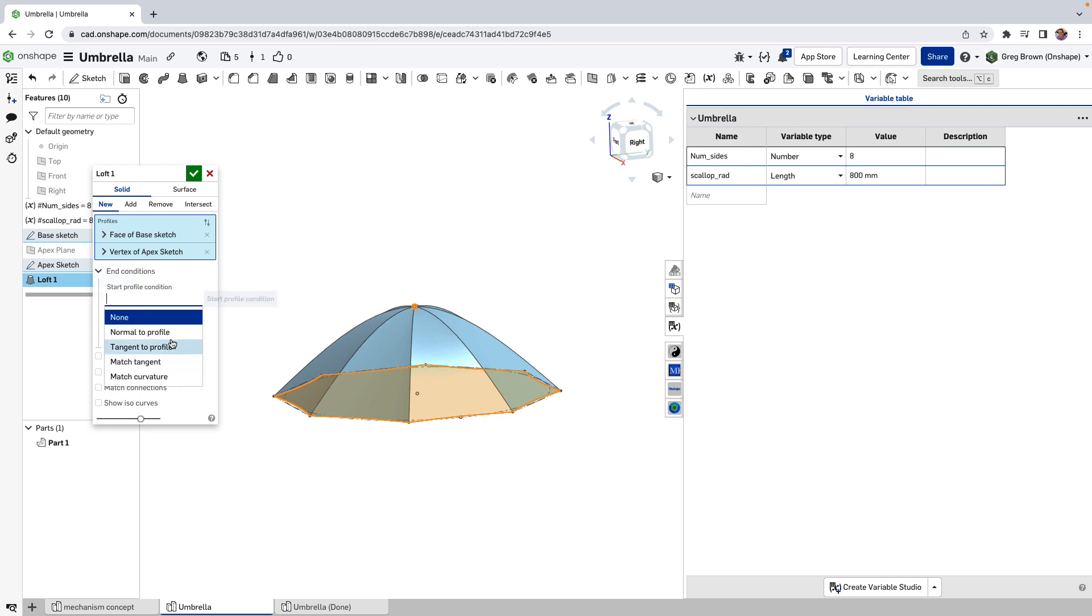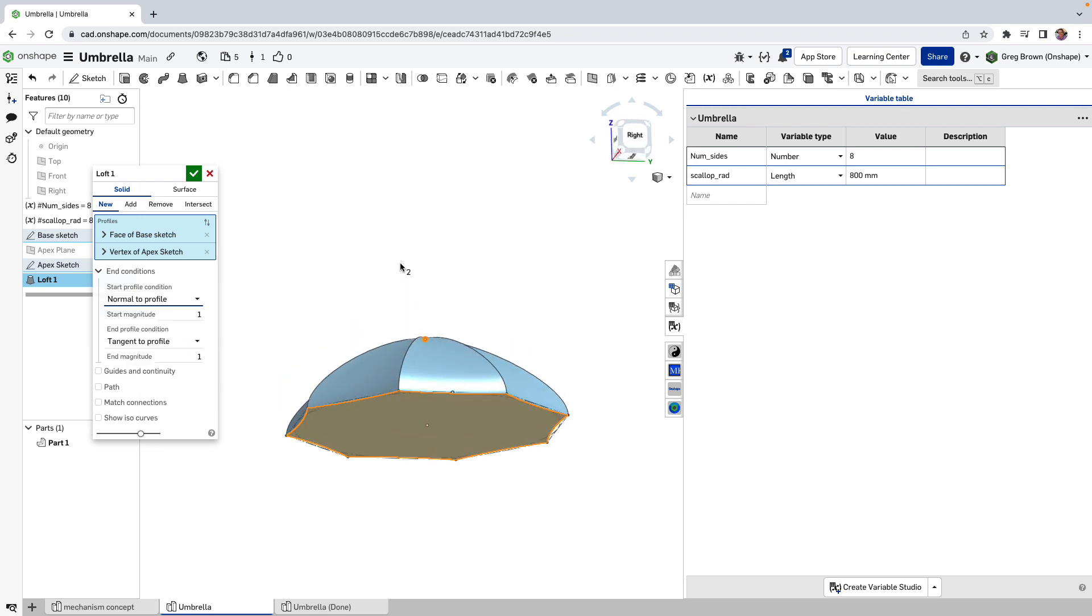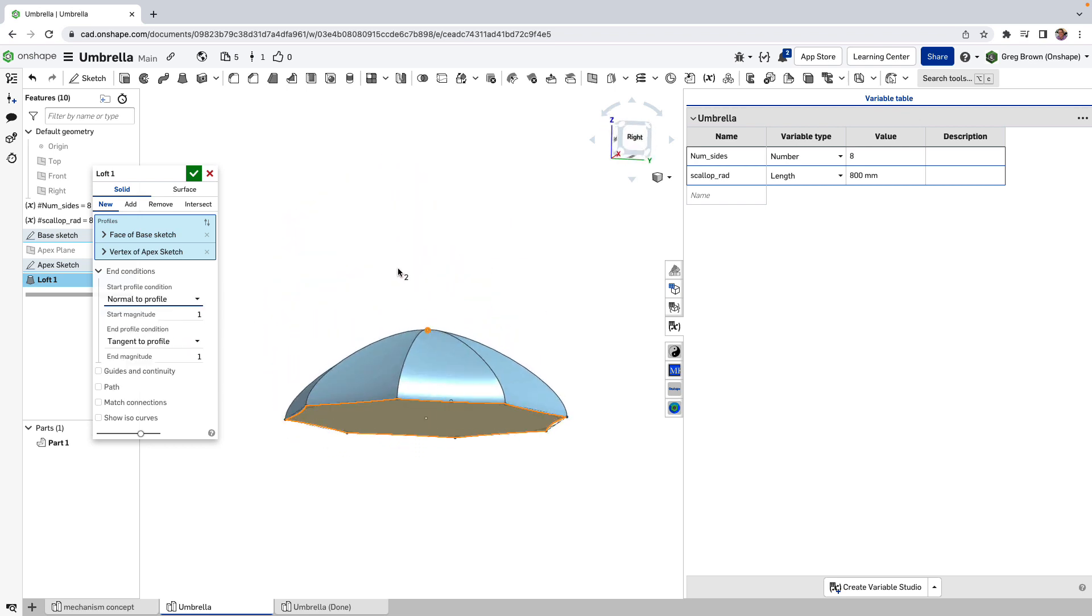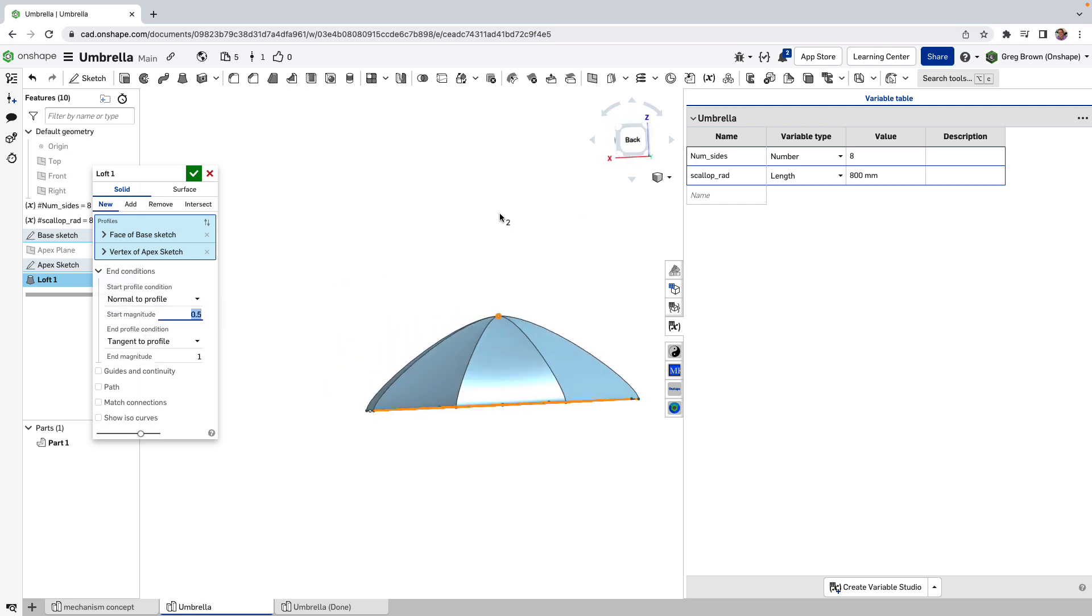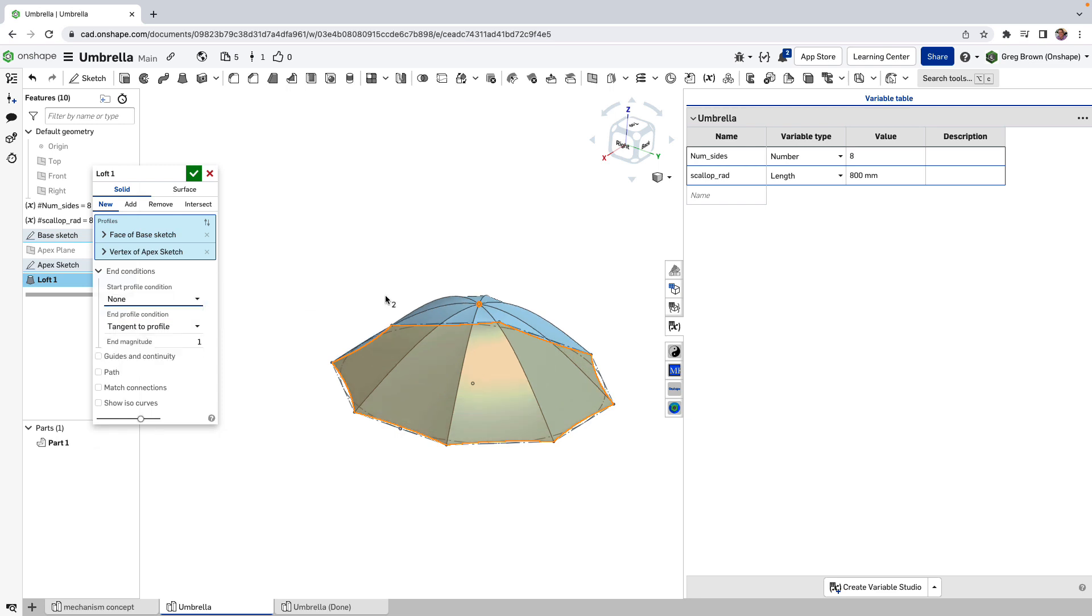We could make it normal to the profile at the start. Yeah. And that still looks a little implausible. We could play with a magnitude a little bit like this. But I think, in fact, it looks better with none.